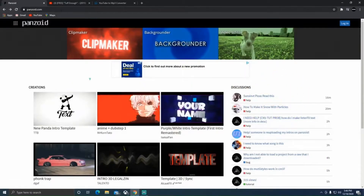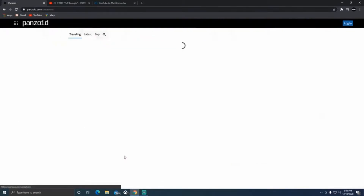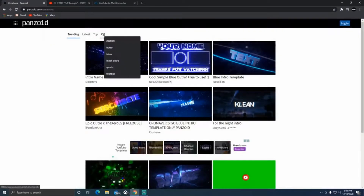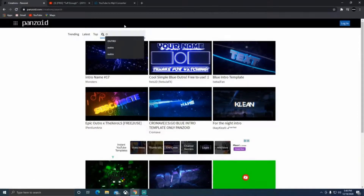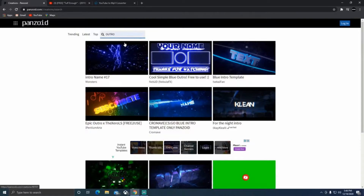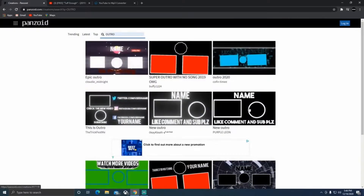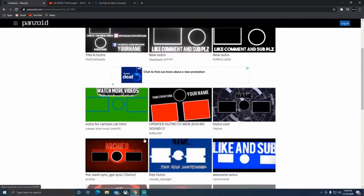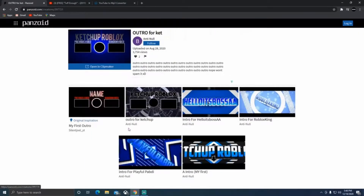First things first, make sure you're on a computer and go to Panzoid.com. It'll bring you to the main screen. From there, go to 'More Creations' and look up something you want — I'm looking up 'outro' since that's what I'm doing, but you could look up Minecraft or whatever you want your background to be. I'm going to choose a simple one, click on it, and then open it in Clip Maker.